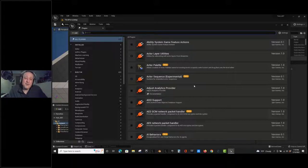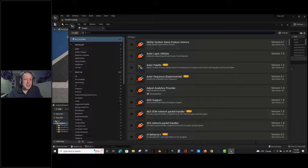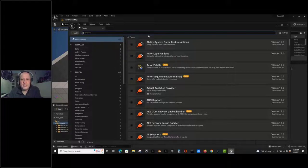This is an Alienware dev laptop - it's a nice laptop but nowhere near as powerful as a workstation. The reason I've got my plugins open is because I'm going to enable something that is not enabled by default yet in Unreal Engine 5.